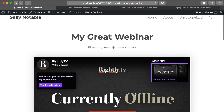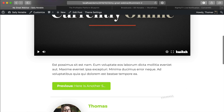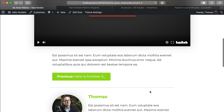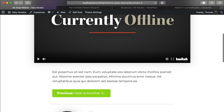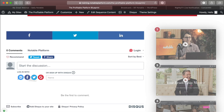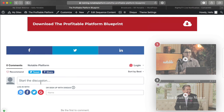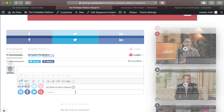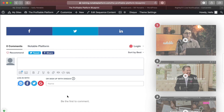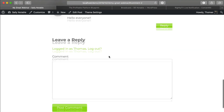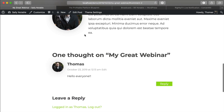What I'm going to recommend, particularly if you want to go this route for a chat system, is that you use something like Disqus, which has a free plugin. Disqus is actually going to look like this — the nice thing about it is that new comments will appear without you ever having to refresh the page. That's going to be really important when it comes to managing your community.